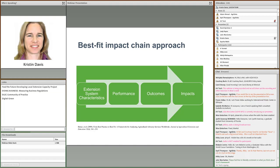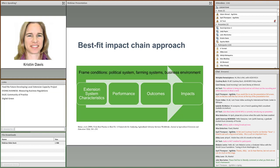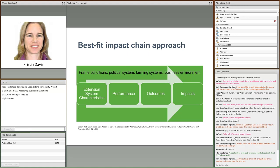The premise of the Best Fit Framework is that there is no one-size-fits-all solution to extension and advisory services — we need local, context-specific, and customized or best-fit solutions for designing impactful extension. We start with the extension system characteristics, which have to be adapted or fit to the frame conditions: the political system (whether centralized or decentralized), farming systems and production, input and output markets, the business environment and civil society, and so on.